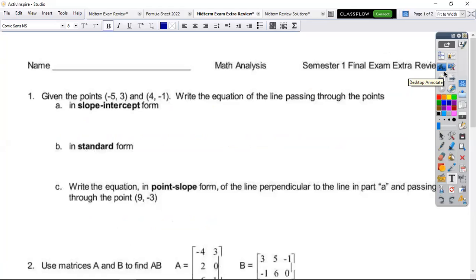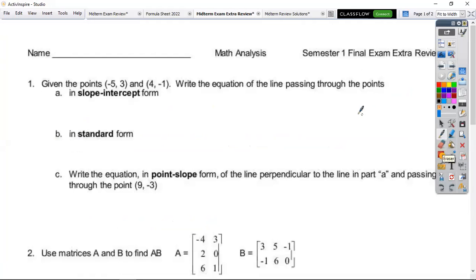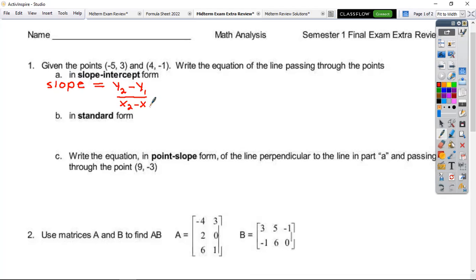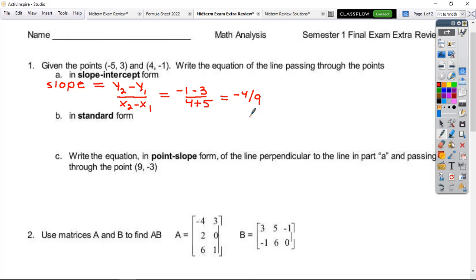We're going to start right with number one — you want to write the equation of a line that passes through those points. In order to write the equation of a line, you need to know your slope formula. Slope is equal to y₂ minus y₁ over x₂ minus x₁. Substituting in: negative 1 minus 3 over 4 minus negative 5, which becomes positive, and my slope is equal to negative 4 over 9. Now we need to find our intercept value.